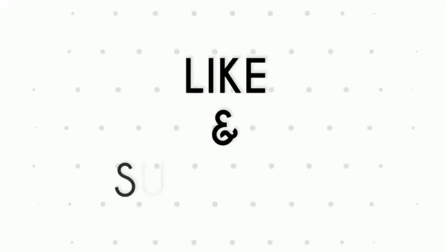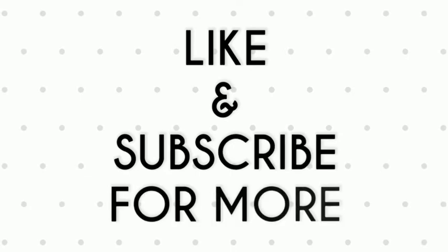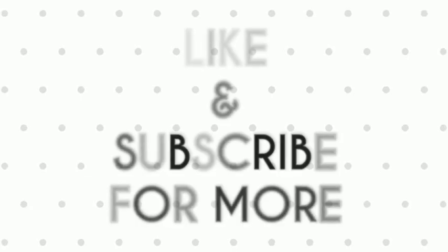And if you like this video do remember to hit the like button below and subscribe to our channel for more such interesting tips and tricks. Bye for now.